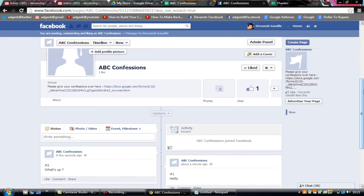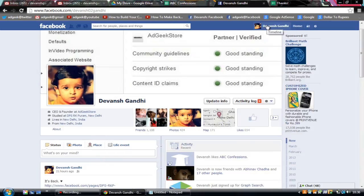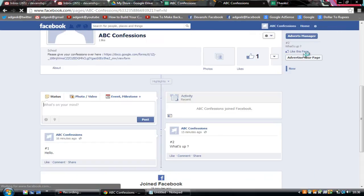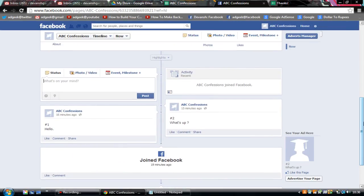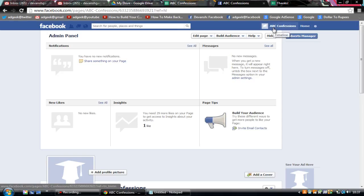Now I'll show you how to go back to your profile and use the page afterwards. Click on your profile to use Facebook as yourself. To switch back to using it as the page, click on the settings circle and you'll see 'ABC Confessions' listed — click on it. Now you're using Facebook as the page, so any likes or comments will show as 'ABC Confessions'. Always check whether you're currently using Facebook as the page or as yourself.